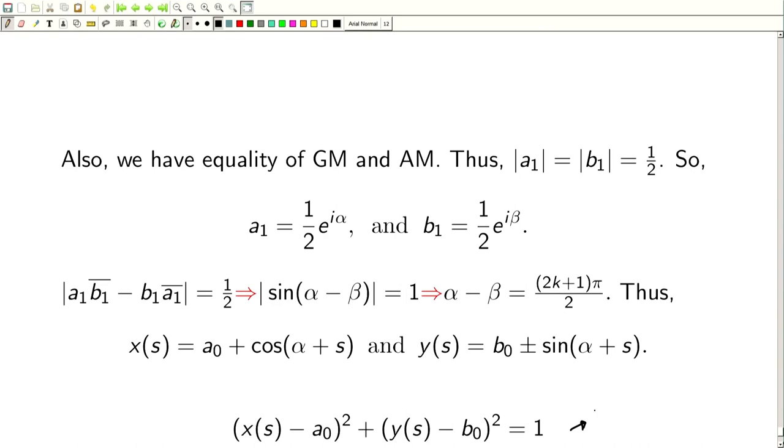So a circle is the simple closed C1 curve which encloses the largest area. That is one application of the isoperimetric problem. Now I would like to discuss another application of Fourier series — this one is a number-theoretic application.